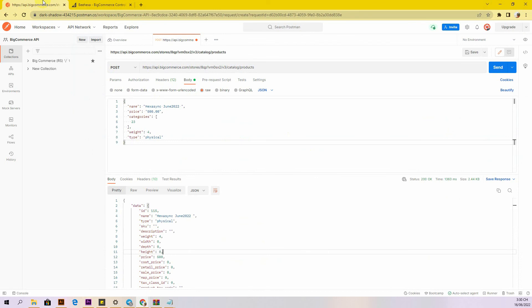The above are all steps to create a product on BigCommerce with Postman. Hopefully you can do it. Please comment below or refer to our BigCommerce API documentation if you have any questions. Thank you for watching this video.